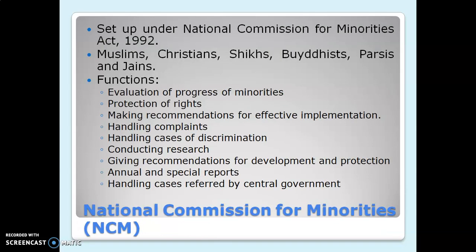The first statutory commission for minorities is the National Commission for Minorities (NCM), set up in 1992. Minorities include Muslims, Christians, Sikhs, Buddhists, Parsis, and Jains — basically all religions other than Hindus, as only Hindus are in the majority. Functions of this commission are more or less the same as NHRC, but complaints here relate only to minorities. Functions include evaluation of the progress of minorities, making recommendations for effective implementation of their rights, handling complaints related to violation of minority rights, and handling cases of discrimination against minorities.